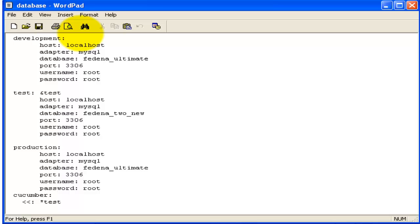It is Ferna Ultimate. The username of my MySQL server is root and the password is also root. Like this you can change the database name for development and production, and also the username and password.